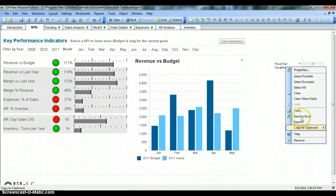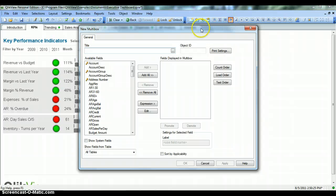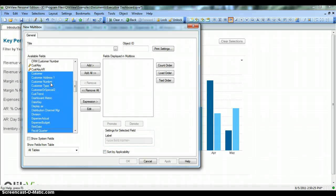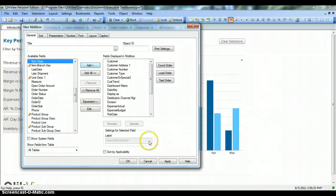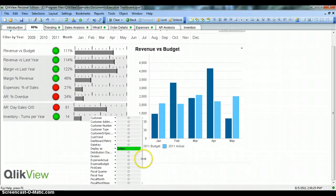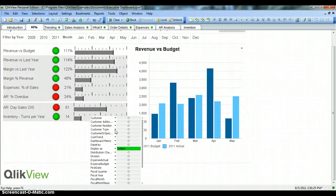Let's remove this for now and create a new MultiBox. We'll select some values — for example, customer and several other fields — add them, apply, and click OK. You can see there are a lot of values now present in this MultiBox.